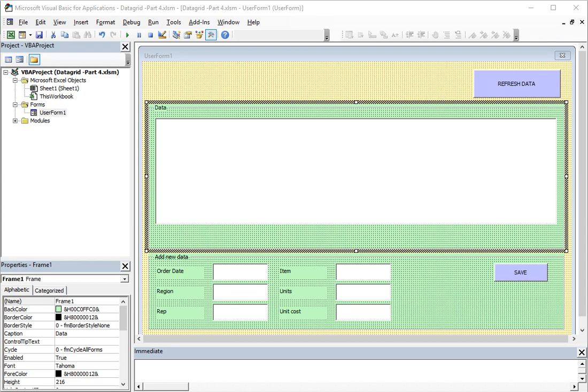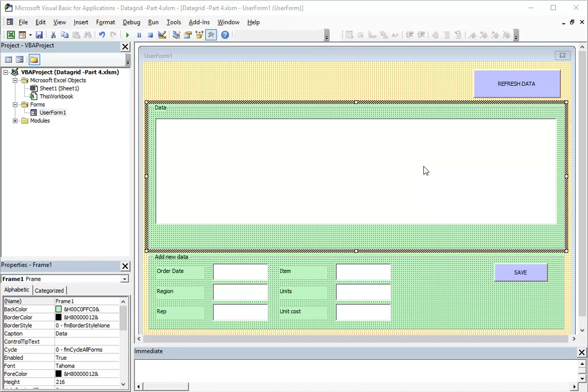Hi guys, welcome to a new tutorial from the Power of Excel where you can see what amazing things you can do with only and simply Excel. In this tutorial I will continue with the last episode from our small project with the data grid.